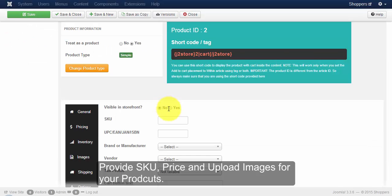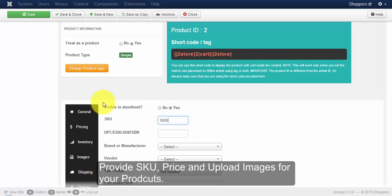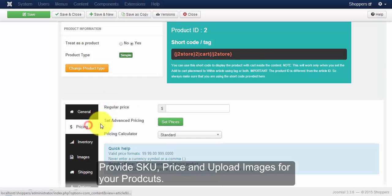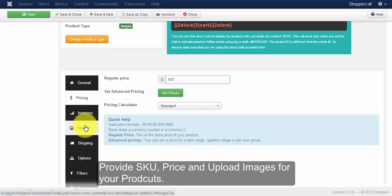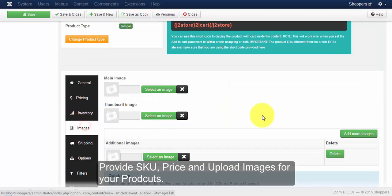Always remember, to view the product in browser, make the visible in storefront to yes. So once that is done, you can provide values for SKU, price for your product and upload images for your product as shown in the previous videos.